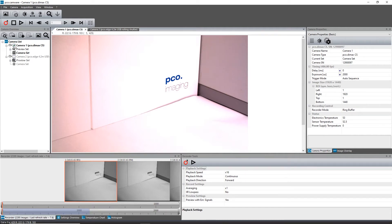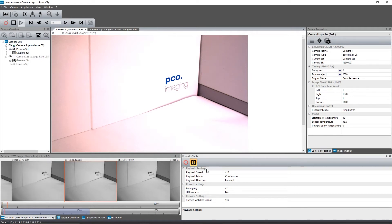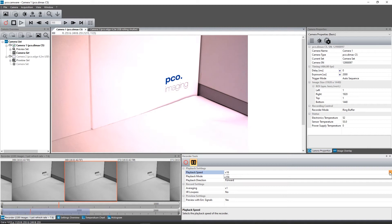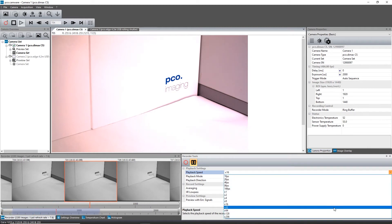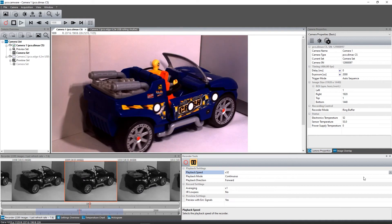Different play speeds are selectable. Additionally, you can choose one single replay or a continuous loop of the sequence.